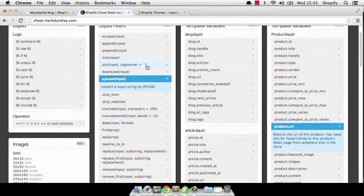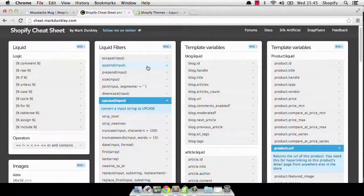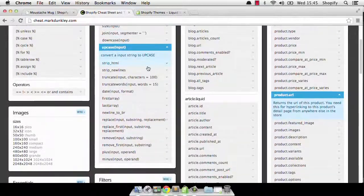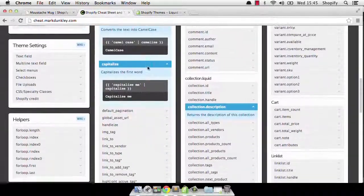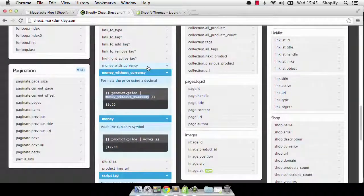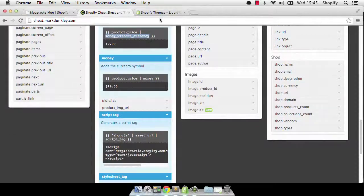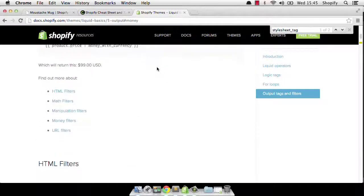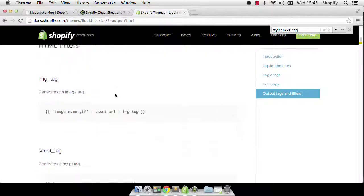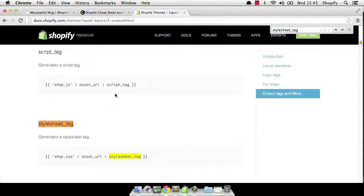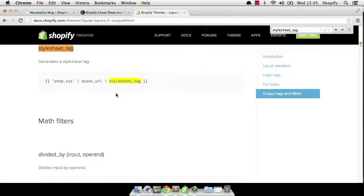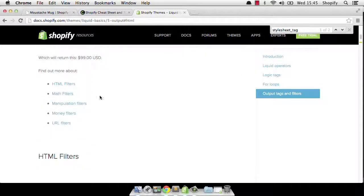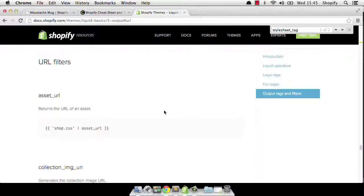A couple of good places to look, as I said, are the cheat sheet by Mark Dunkley. This gives you all the liquid filters. And there's quite a few of them. And they're worth looking at because you never know quite when you're going to need them. And of course, the docs. This is a really extensive list of things like HTML filters, so image tag, script tag, stylesheet tag, and so forth, as well as other ones like money filters and things to do with URLs as well. So it's really handy.